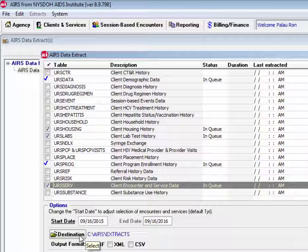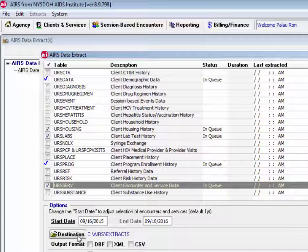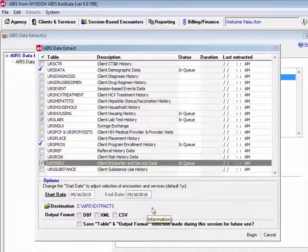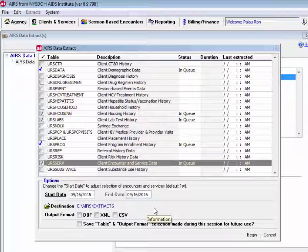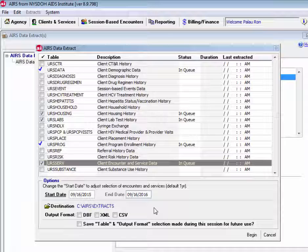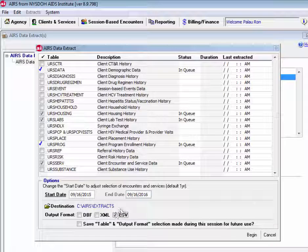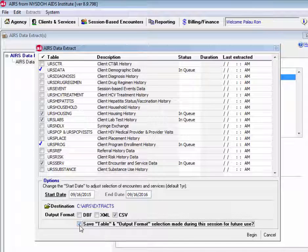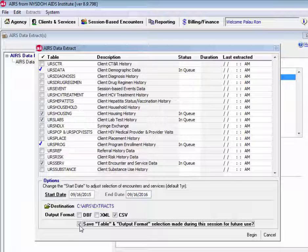Here we can see the destination for our files, so they'll be created to this destination, which we could always change to another destination on our network. And then we have these different output formats, including DBF, XML, and CSV. We can check off the output format desired. And then we also have this checkbox save table and output format selection made during this session option for future use.